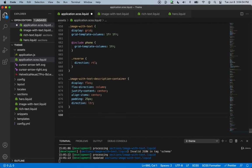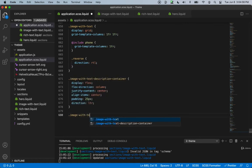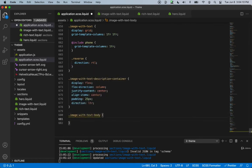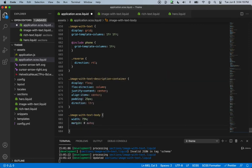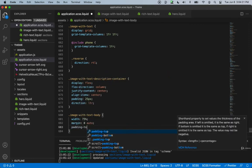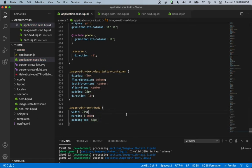Then the last one will be the body of the text. We'll say image-with-text body, with width 75%, margin of 0 auto, and padding-top from the title at 50 pixels.